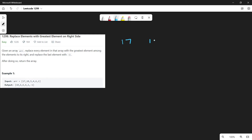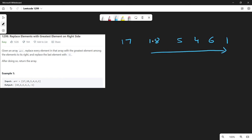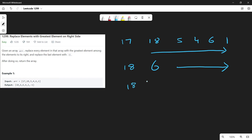Consider the array 17, 18, 5, 4, 6, and 1. For 17, we traverse through all of its right elements — that is 18, 5, 4, 6, and 1 — and we find that 18 is the largest element, so we put 18. Then similarly for 18, we traverse through all of its right elements and we get that 6 is the largest element, so we put 6 here.